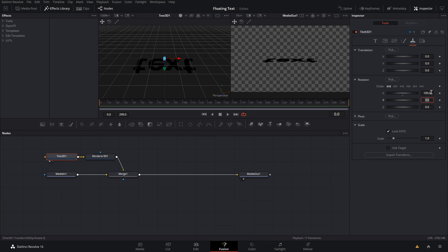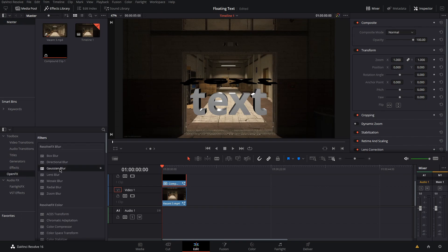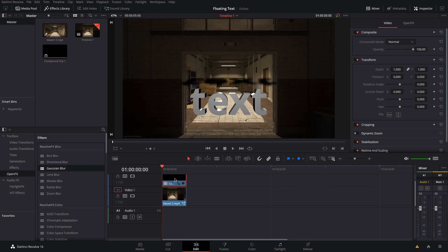Head back over to the edit tab, go to open effects, and drag and drop a gaussian blur onto your compound clip and lower the opacity. I like 50%.